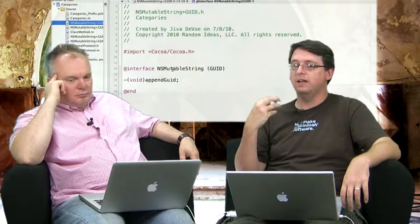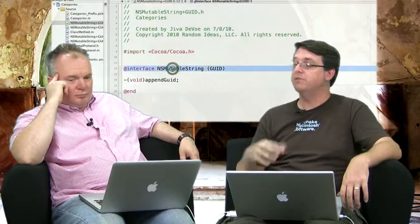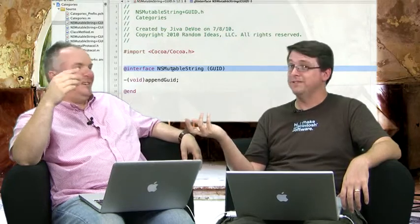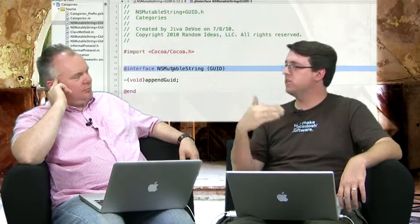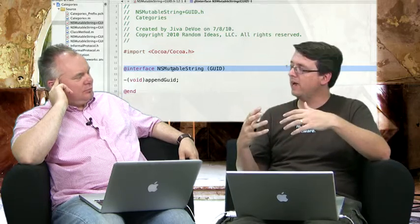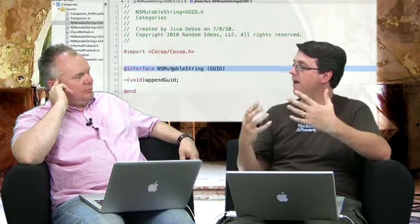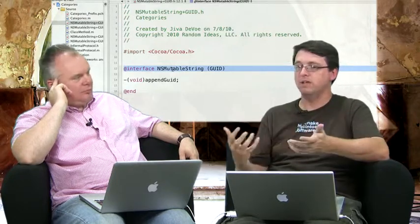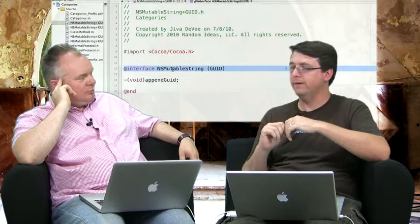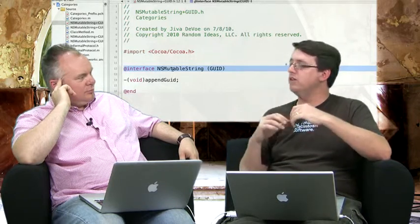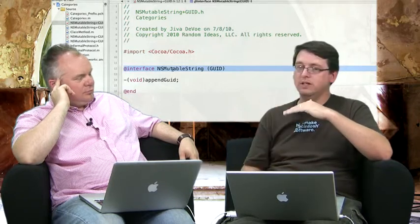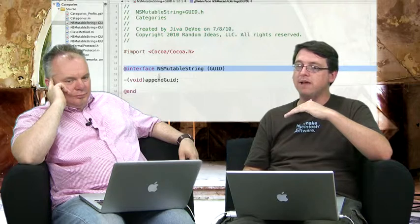To create a category, you essentially declare an interface on a class that already exists. In this particular case, I'm declaring an interface on NSMutableString, which is an existing class within the Foundation Frameworks. So, you just declare this interface, and then you put in parentheses, after the class name, you put the name of your category. In this particular case, I'm calling this category GUID. And then you declare any of the methods that you want to add to that category. In this particular case, I'm adding an appendGUID method.